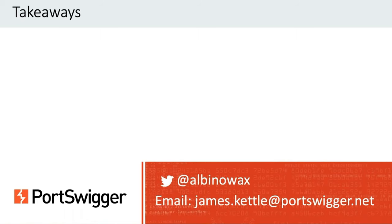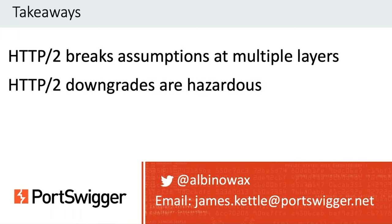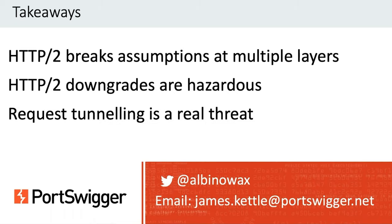The three key things to take away are that HTTP/2 breaks assumptions at multiple layers of the stack. HTTP/2 downgrading is extremely hazardous and should be avoided wherever possible. And request tunneling, regardless of how difficult it is to exploit, is a real threat to your website. If you have any questions, please just send them to me on Twitter or send me an email.